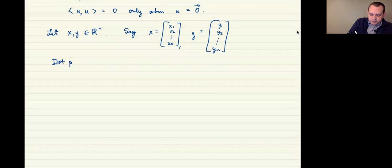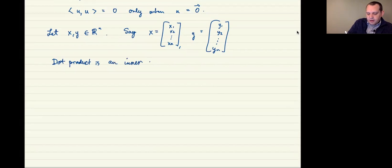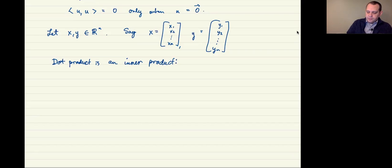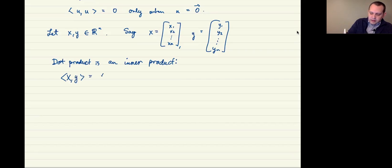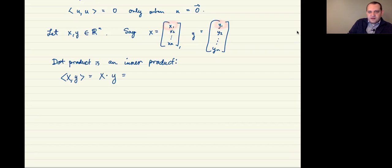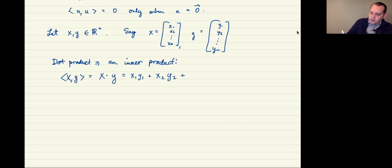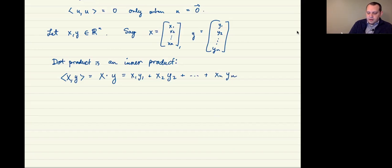The dot product is an inner product. If you've taken a Calc 3 class you've seen it; it's straightforward to compute. The dot product is defined by taking the first components of each vector and multiplying them, doing the same for the next two components, and adding them all up: x1*y1 + x2*y2 + ... + xn*yn.